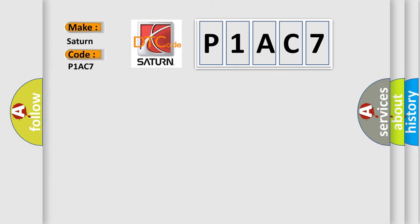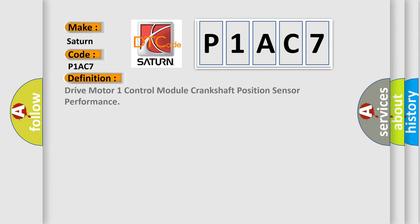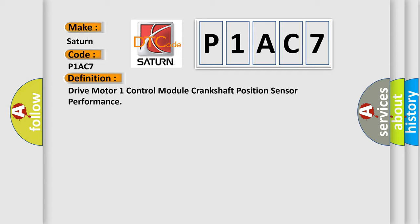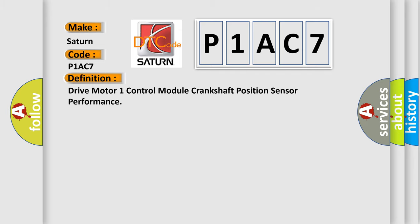The basic definition is: Drive motor one control module crankshaft position sensor performance. And now this is a short description of this DTC code.